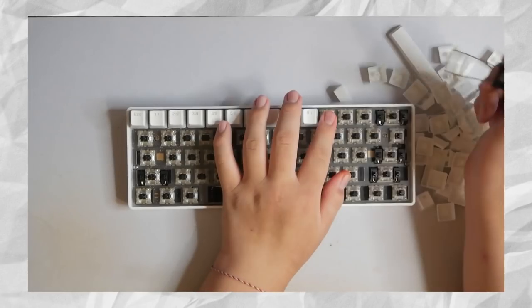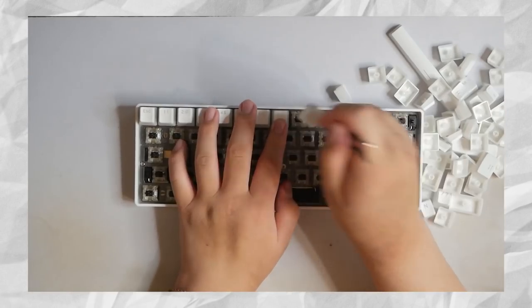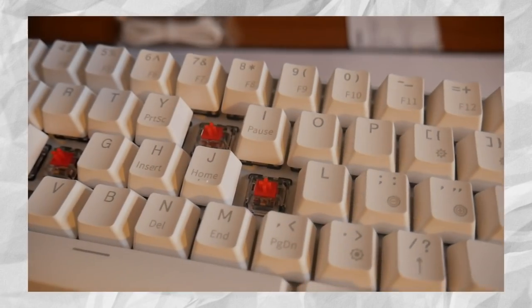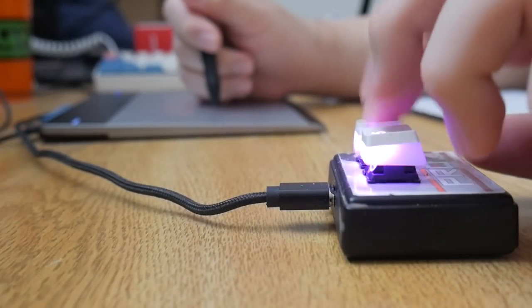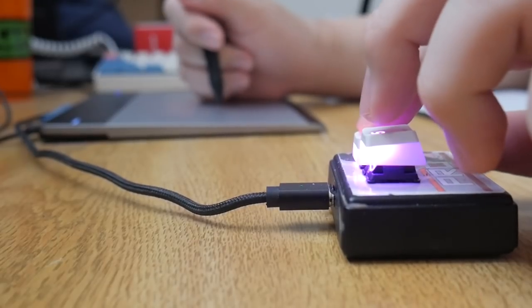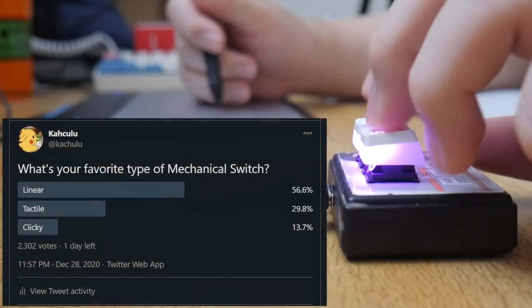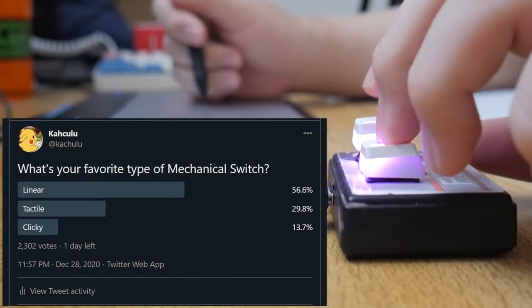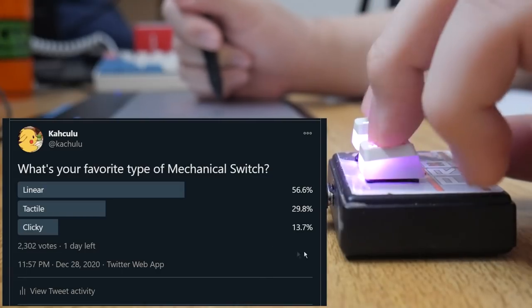You came here because you're wondering what switch to pair with your first mechanical keyboard. Let me make the answer really short right off the bat. For osu! it is all preference. On my Twitter, I did a poll of what all your favorite switches are.